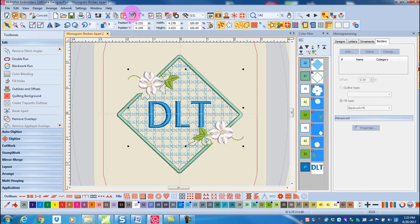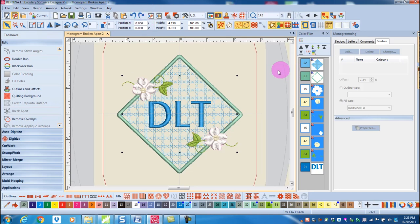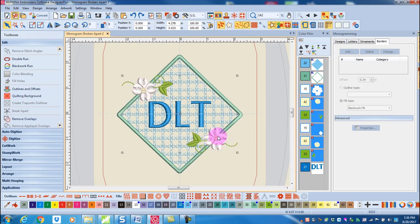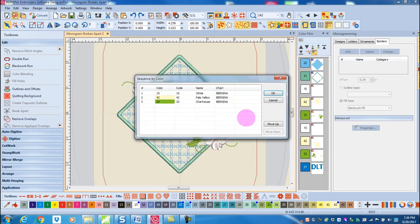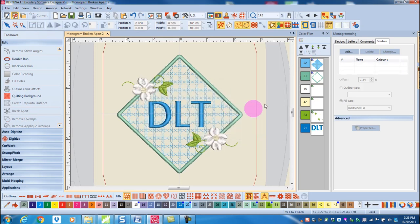I'll click undo to get that back in place. If you have multiple colored ornaments, you will also want to re-sequence the ornaments by color. I can hold down and select the ornaments and click on sequence by color. A dialog box opens up suggesting the color sequence. And when I click OK, the colors are combined to make for a more efficient stitch out.